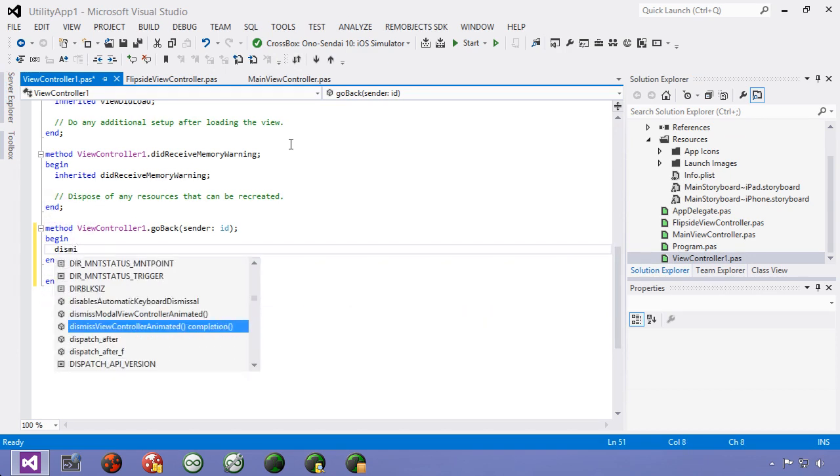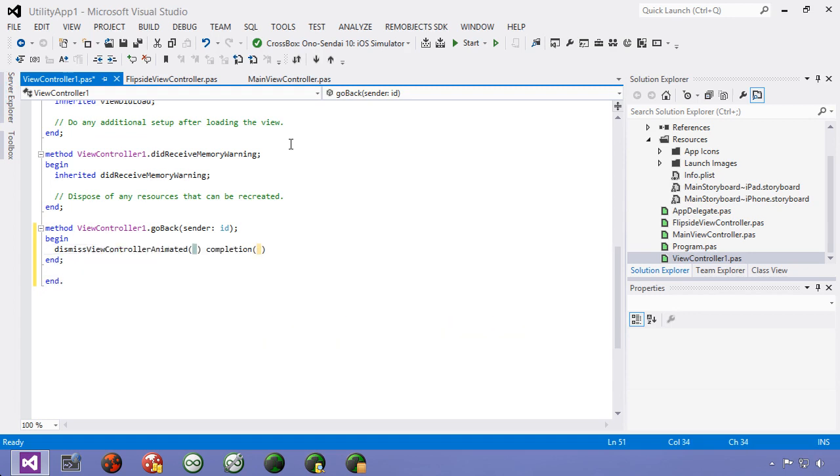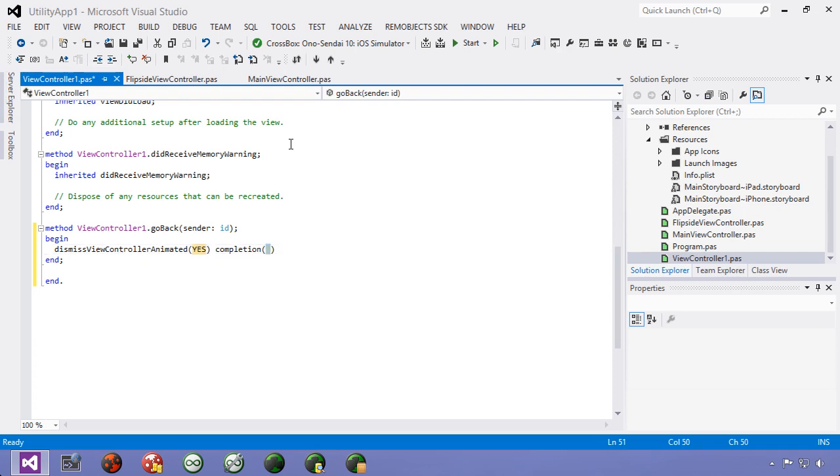And we just need a single line here it's called dismiss view controller animated and we're going to say true or yes for animated which is equivalent to true and then for completion that gives us an option for a callback where we could do something when the animation finishes. In this case we don't care so we're just going to say nil.